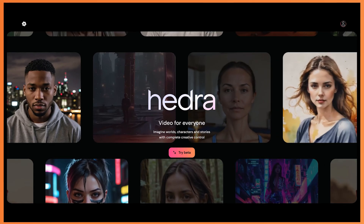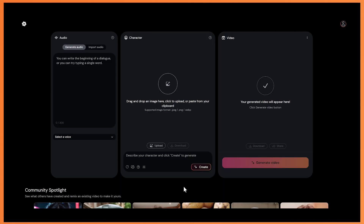So we're on hedra.com. Once you've added in your email, you can click on the try beta button. The great thing about this website is it's completely free, and there are no daily limits, so you can produce as many as you want.